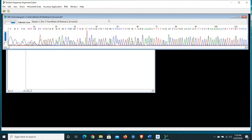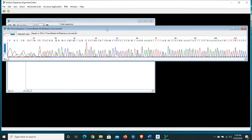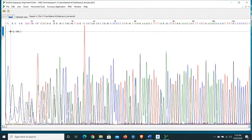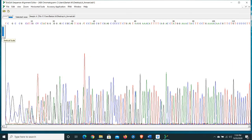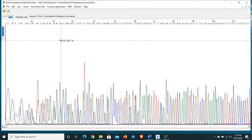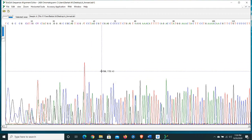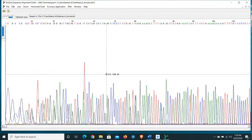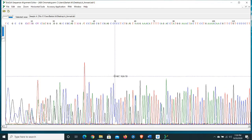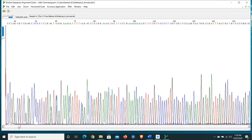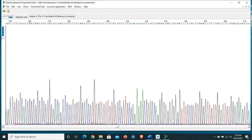Let's open the forward sequence first. BioEdit software is open and you can see on the front of screen the chromatogram of the forward sequence. Let's zoom out so on this page you can assess your sequence.